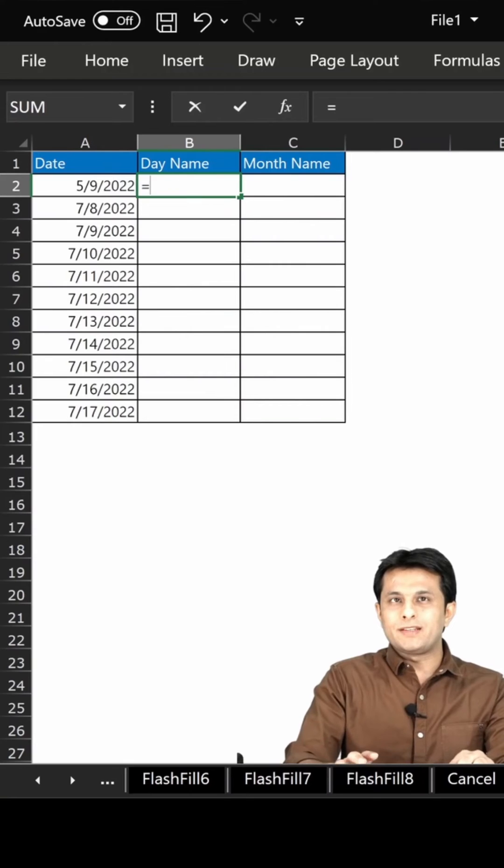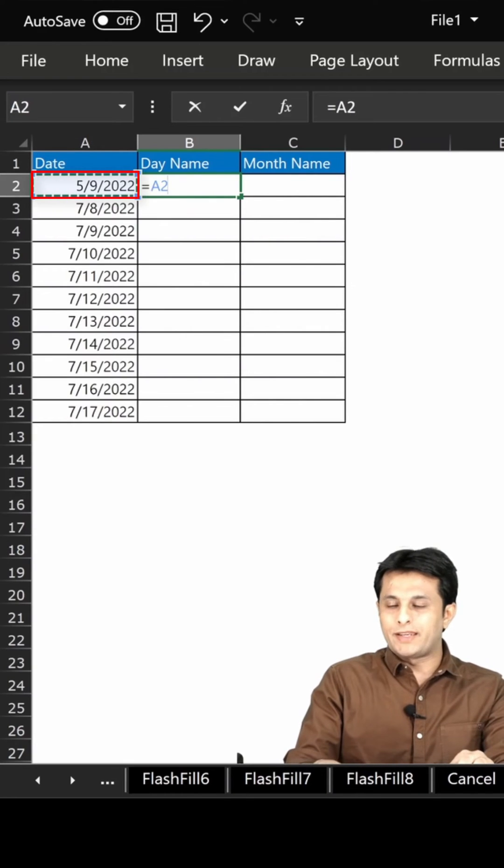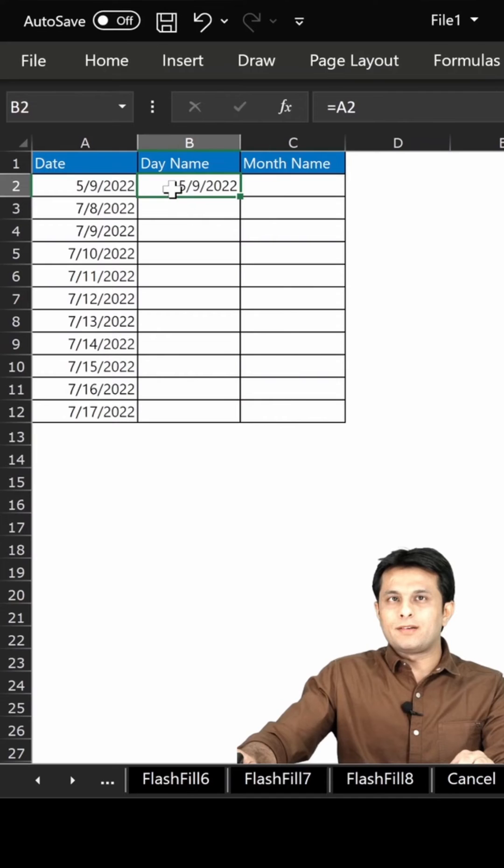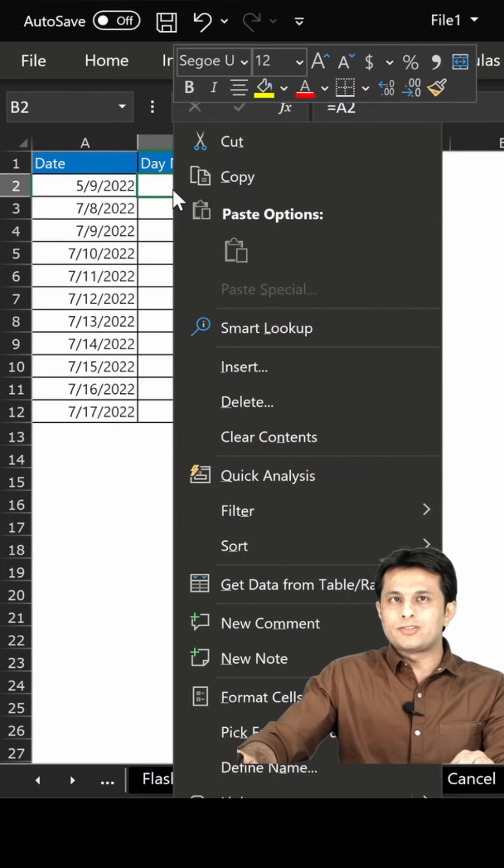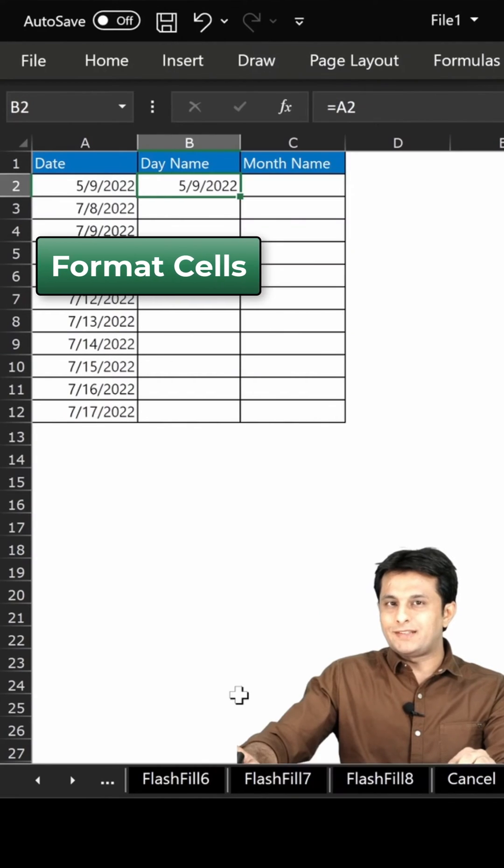First, type equals and select cell number A2, then enter. Then go back and right click on this B1 cell. There's an option given as format cells.